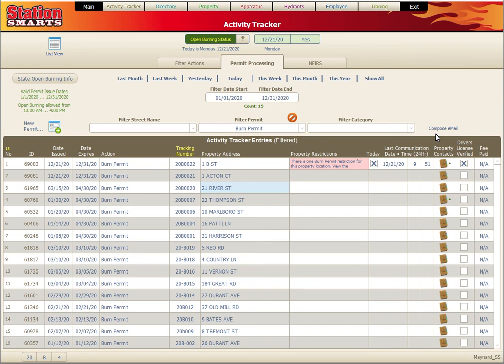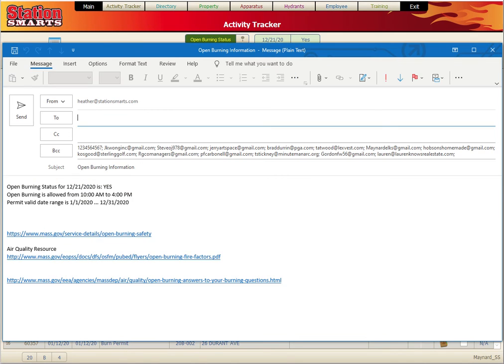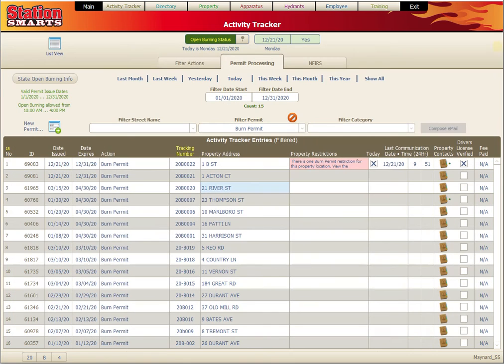The last piece I want to show you is the compose email feature. This allows us to send out a message to everyone in the list view. We can compose a message and it's going to go out to everyone. We can make changes to it and click send when we're ready.